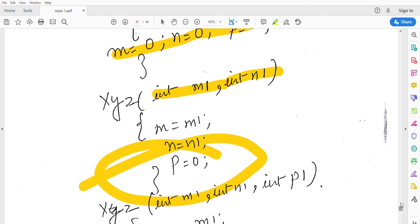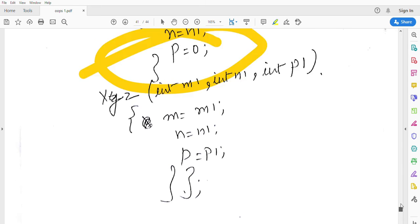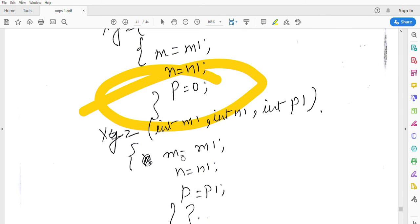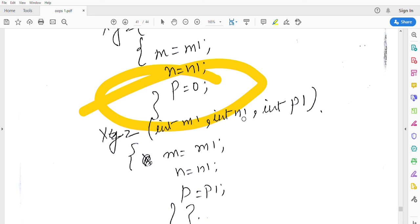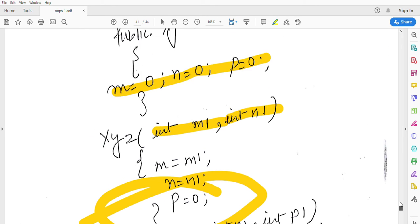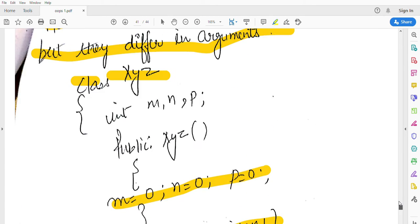Then I made another constructor with parameters int m1, int n1, and int p1. The difference is that first constructor has no parameters, second constructor has two parameters.